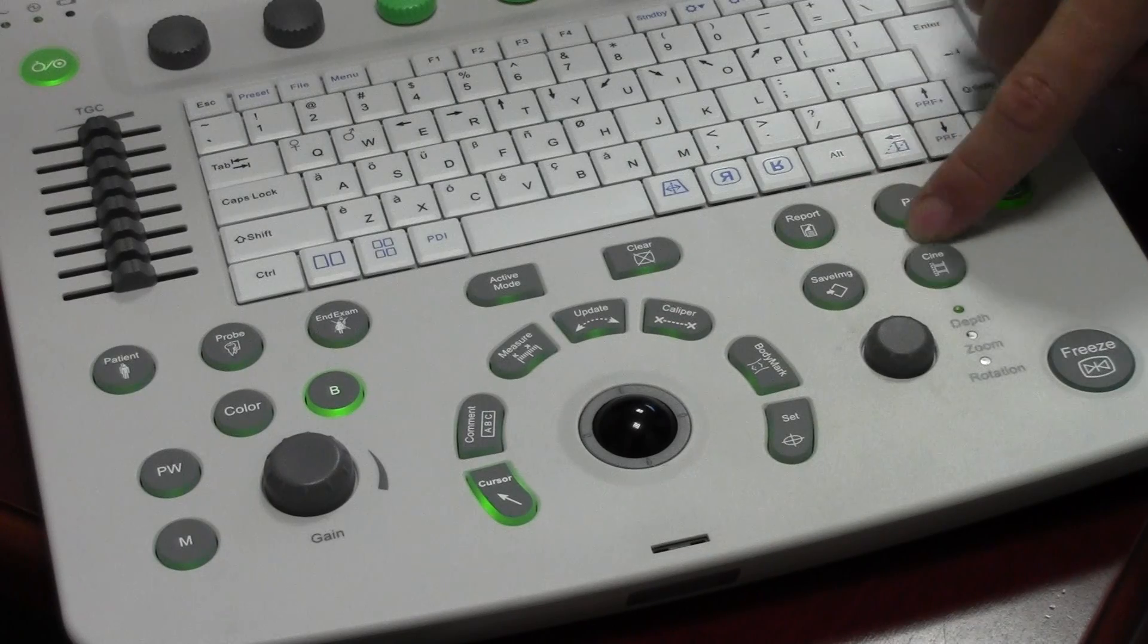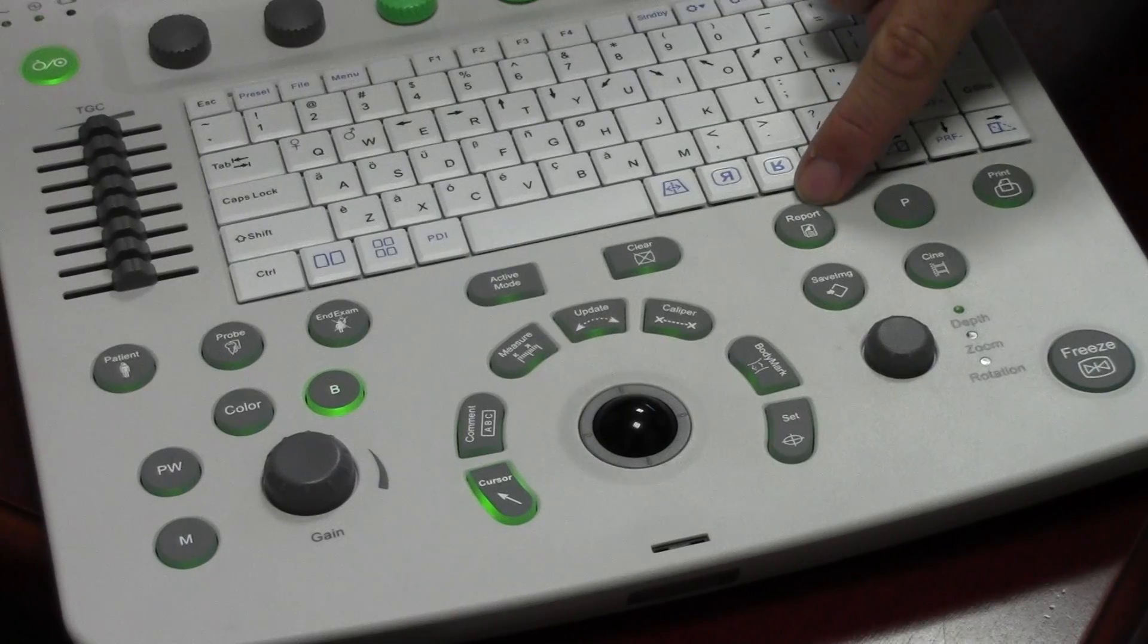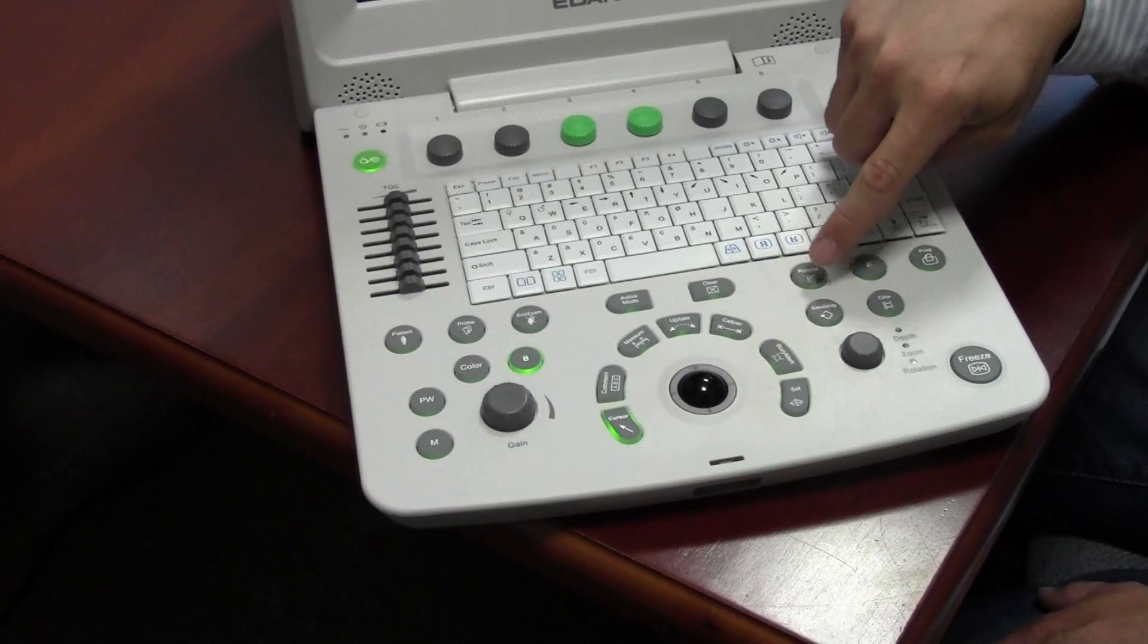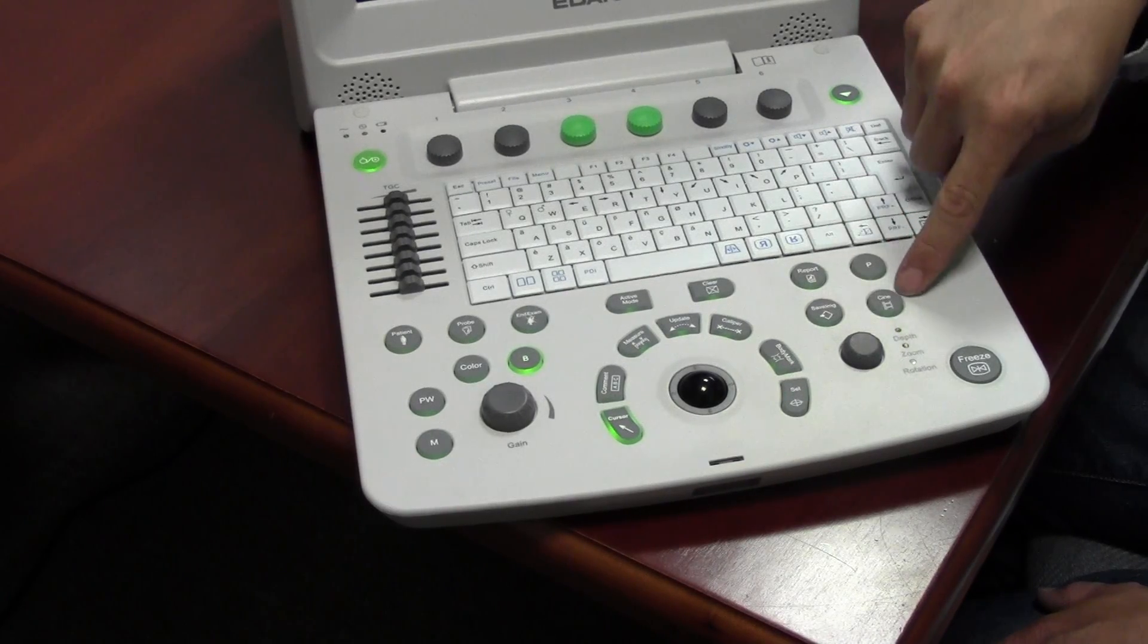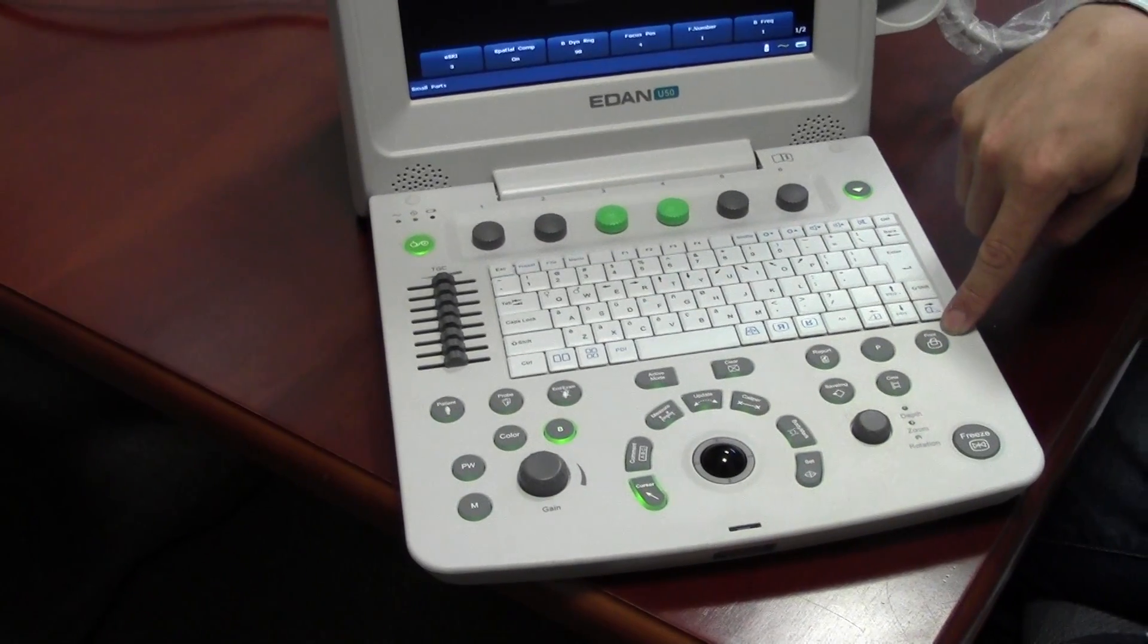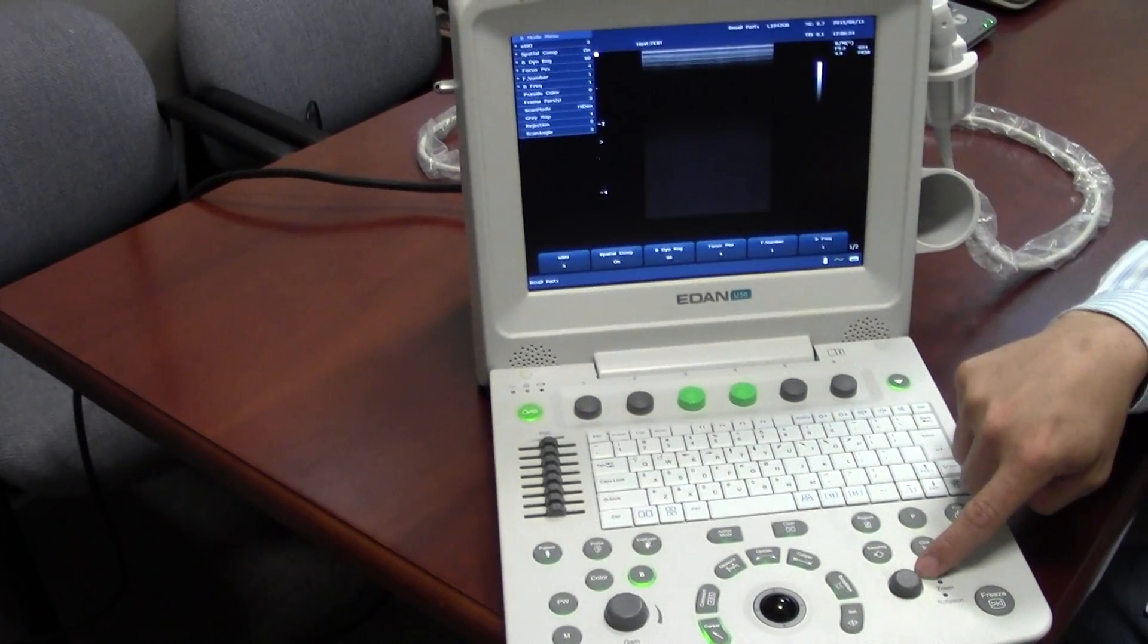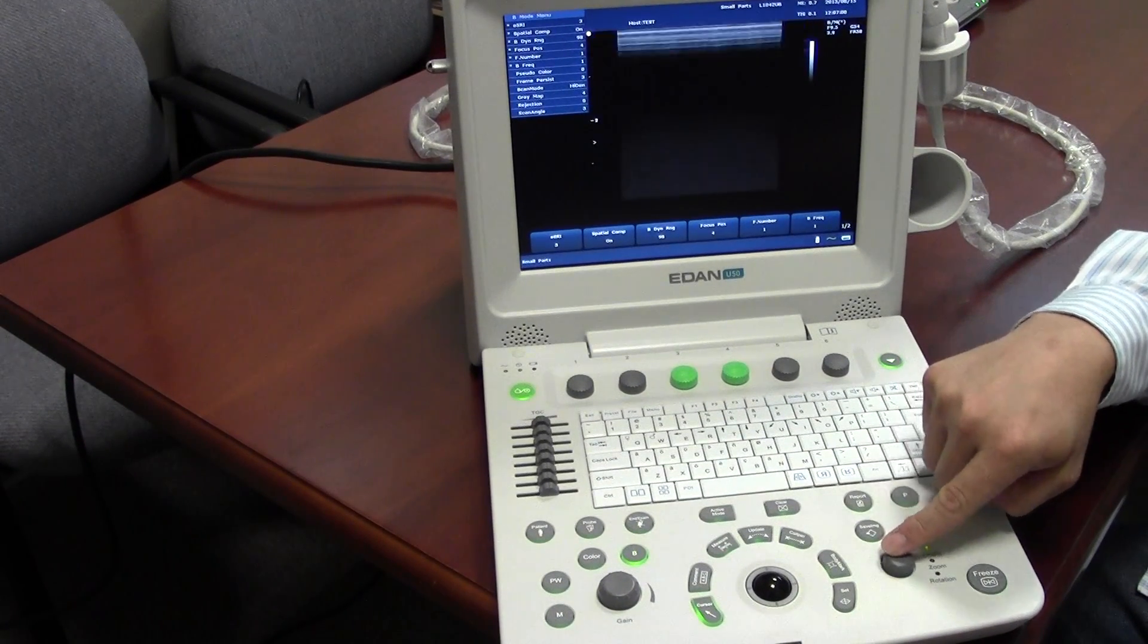Over here, these keys deal with data management. So you've got report. Reviewing the report shows all of your measurements that you took during your study. This button here allows you to do a quick save. This button allows you to review the CNA. This button allows you to print. You've got the freeze button here. And then you also have the depth knob here, which allows you to adjust the depth however you like it.